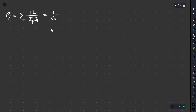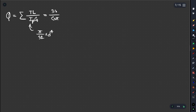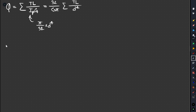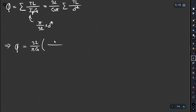Now for the angle of twist. The formula is phi equals 32 divided by pi G, times the summation of TL divided by d to the power 4. So phi equals 32 over pi G times (T₁L₁/d₁⁴ plus T₂L₂/d₂⁴ plus ...). We apply this for each shaft segment.